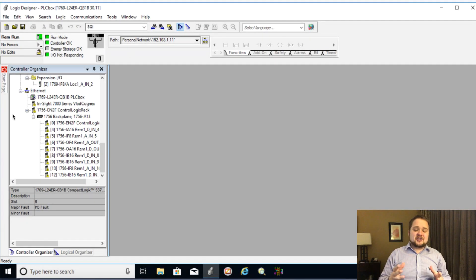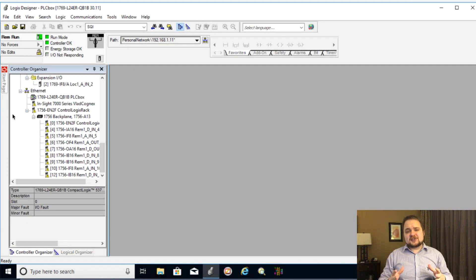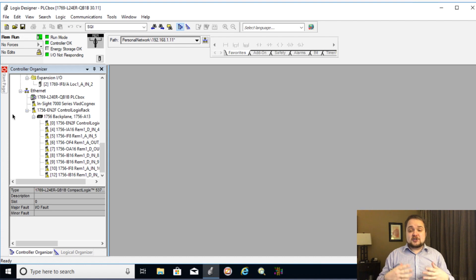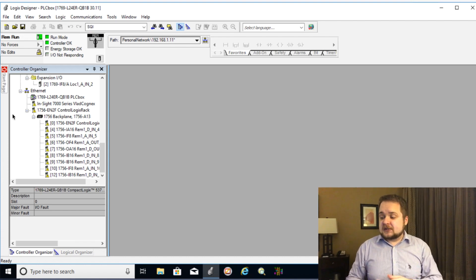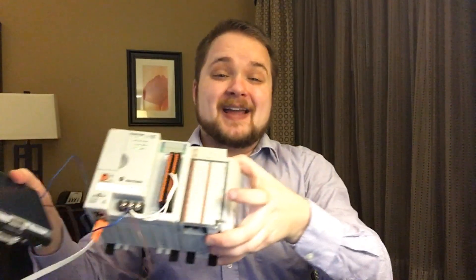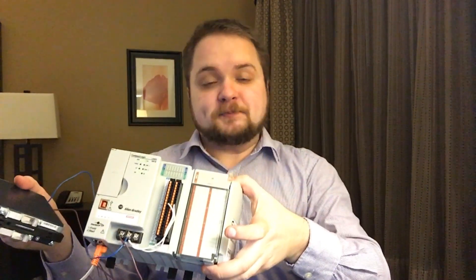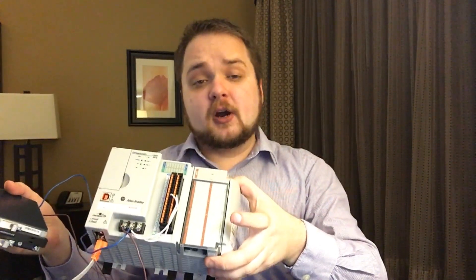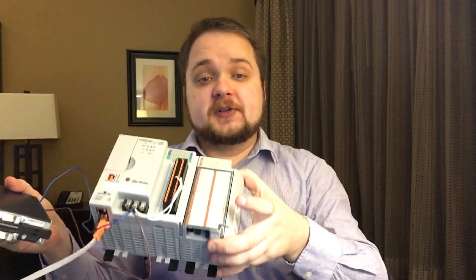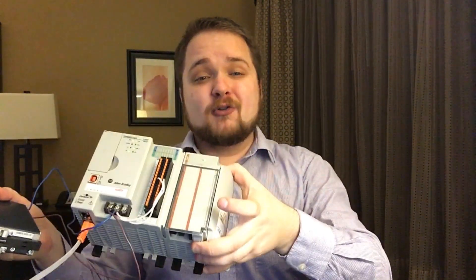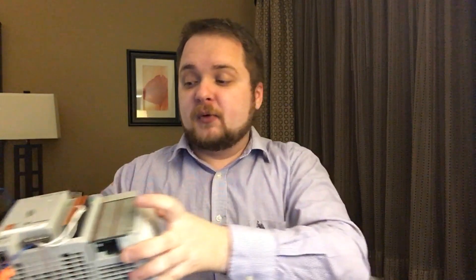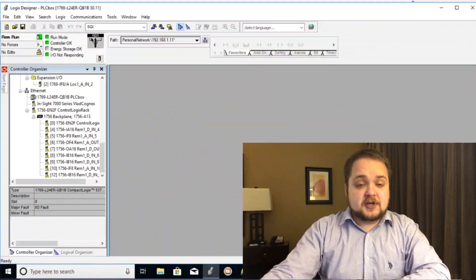Alright, so today we're going to be talking about forces. Forces is an extremely important topic which is present on most PLCs. So what I have here on my desk right now is my L24ER Compact Logix PLC and we're going to be live with this PLC and we're going to be discussing what forces are first and then we're going to jump into a couple of demonstrations.